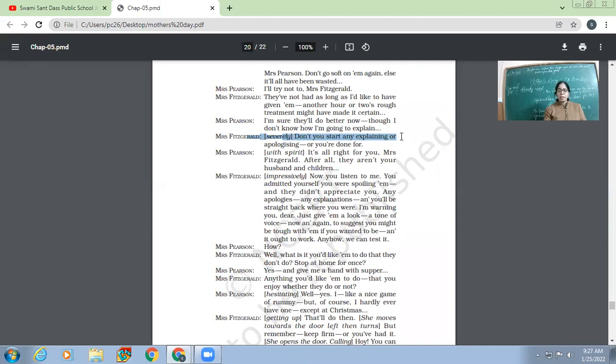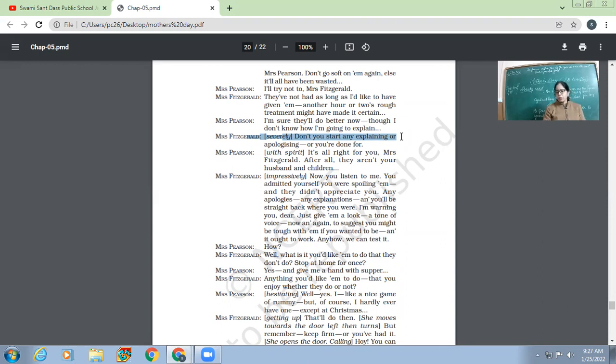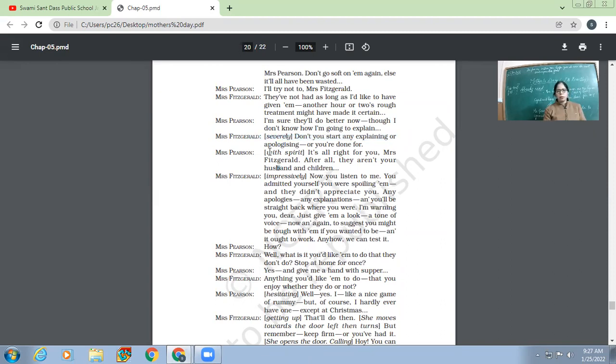Means, now, don't start explaining why you said this or why you said this. Don't explain, don't apologize. Otherwise, you will be there from where we started earlier. Now, Mrs. Pearson with spirit. Now, she's very enthusiastic.